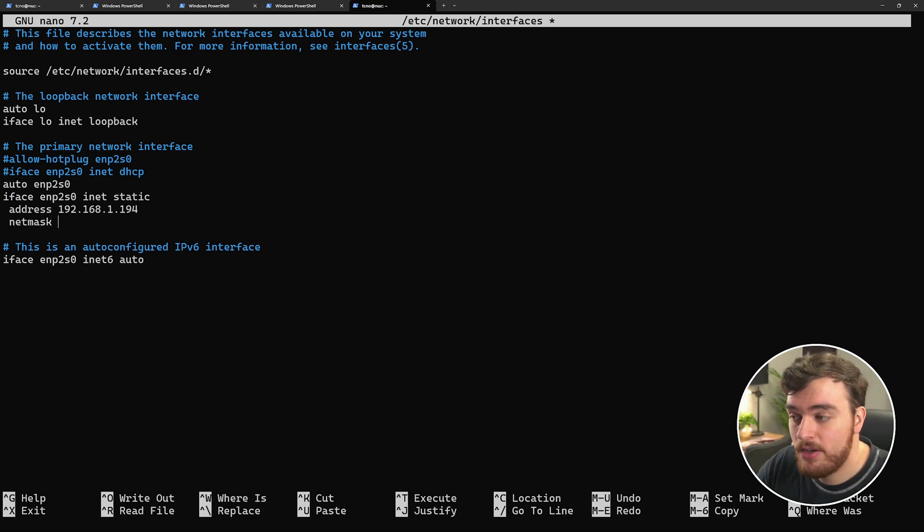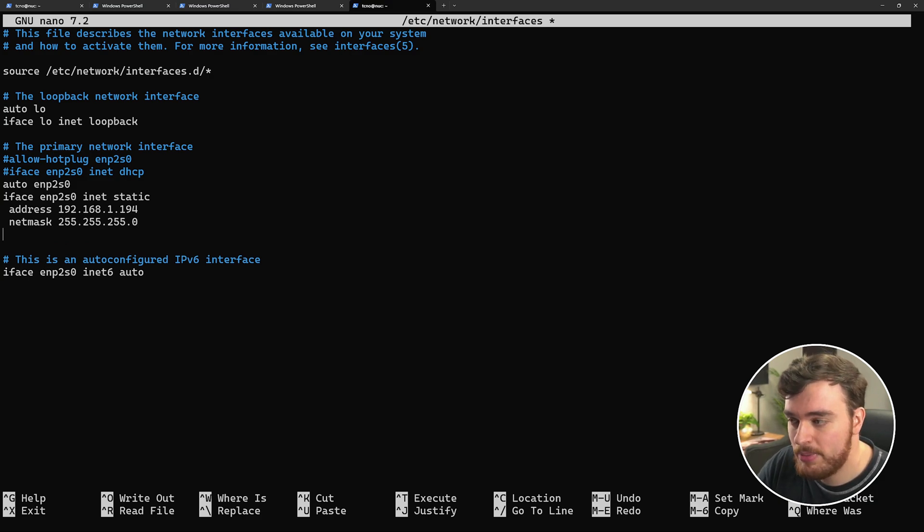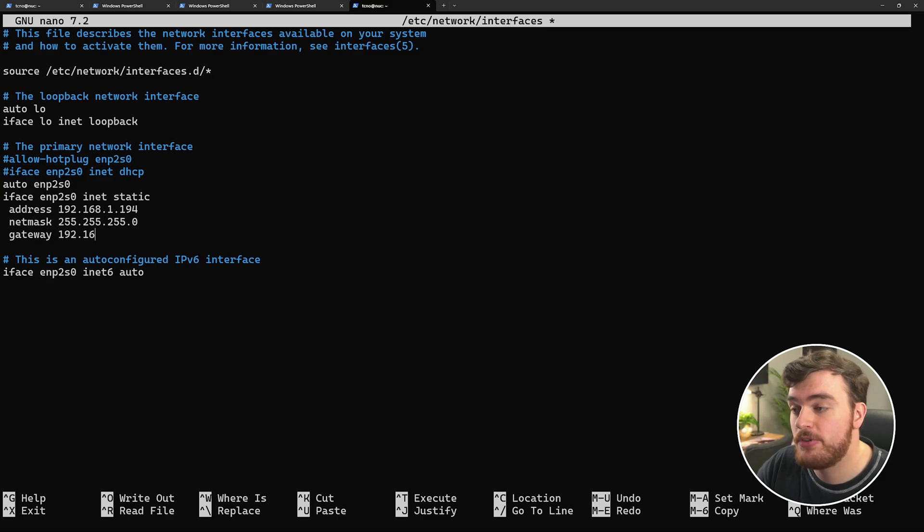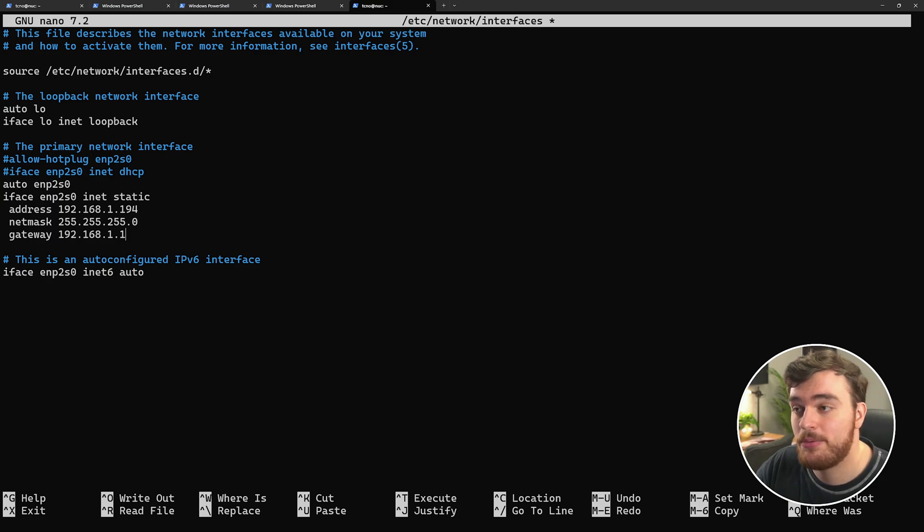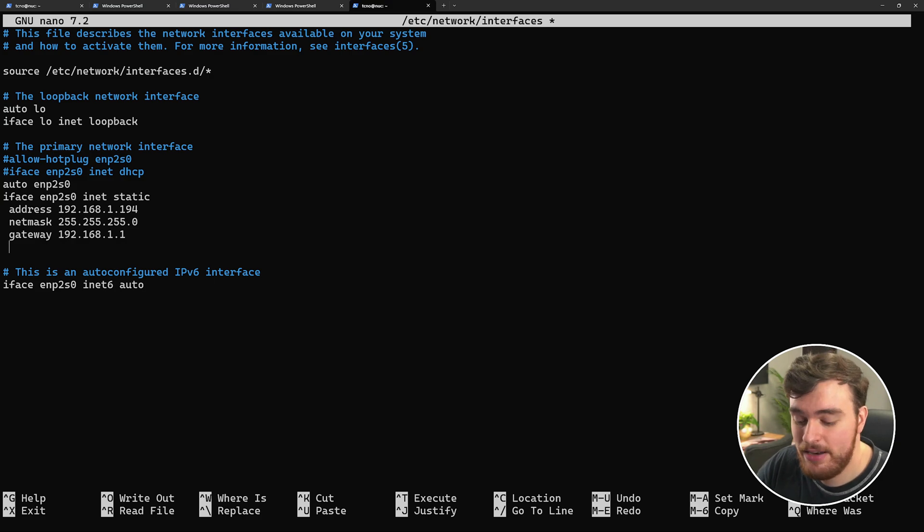Then netmask 255.255.255.0. For most cases, this is what it will be. Then gateway, which is our router's address, which in my case was 192.168.1.1. This is what we found from the ip r command. Then we'll need to add some DNS info.